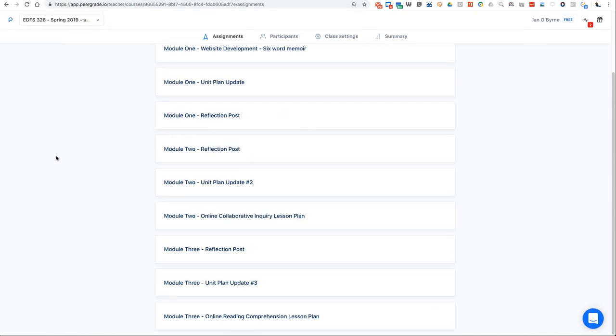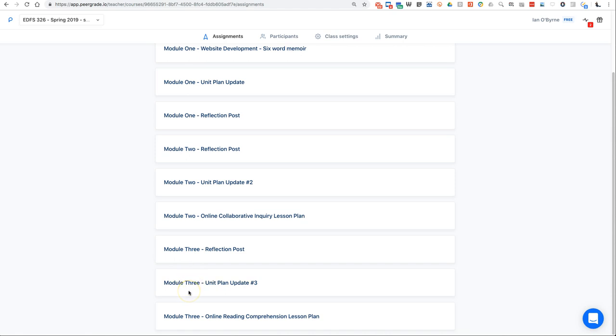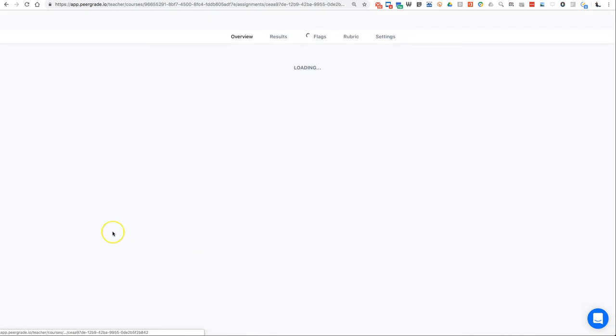I just launched yesterday module three and the assignments in module three. So three different types of assignments for every two to three weeks: one of which is the reflection post or a synthesis of the readings, then I have a unit plan update, so this is project-based learning frameworks and the idea is that they're building up a unit plan over the course of the whole semester. And then each module I'll have them do a chunk of the unit plan, and lastly they're also building up a lesson plan. So if I go into the reflection post...